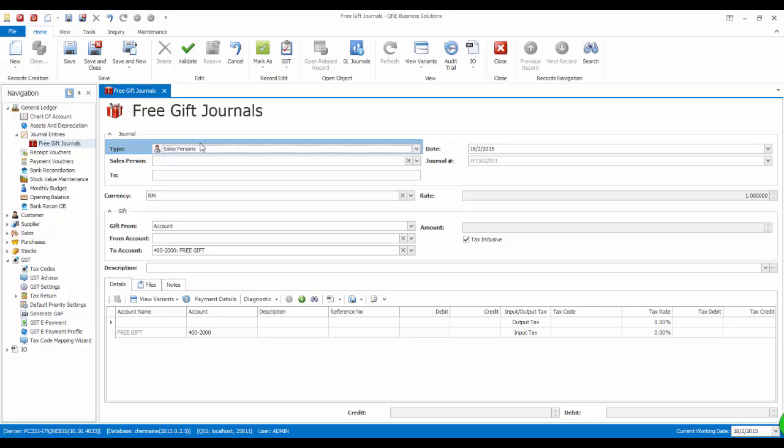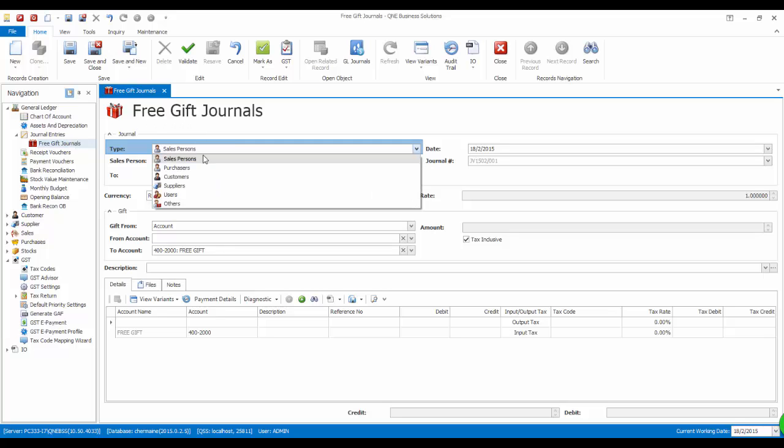From here, you can select the free gift that will be given to any parties, for example, salesperson, purchasers, customers, suppliers, users or others.